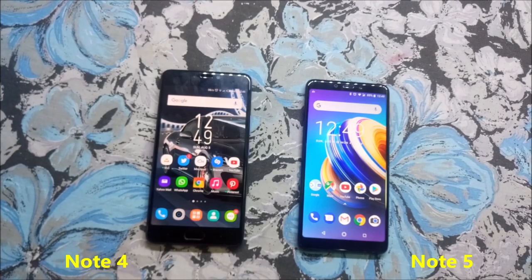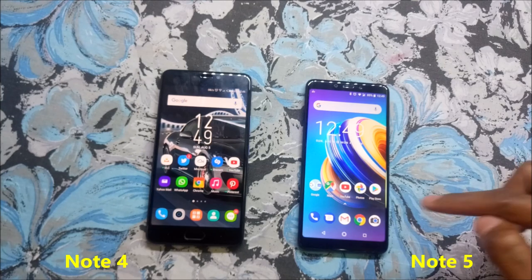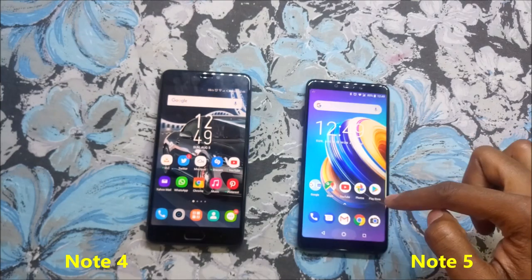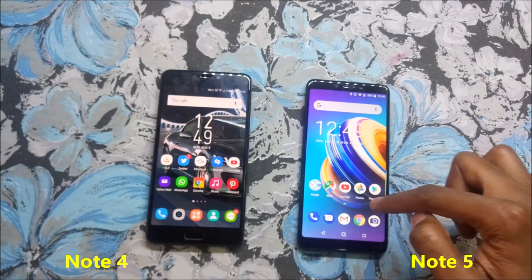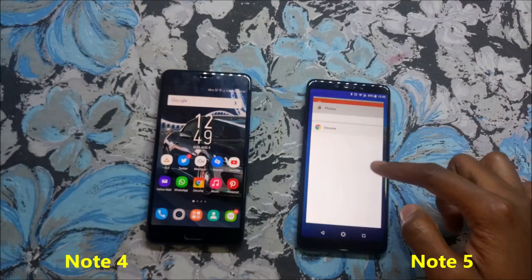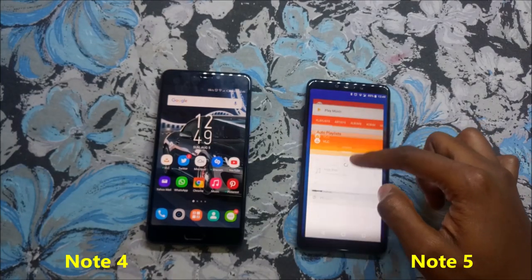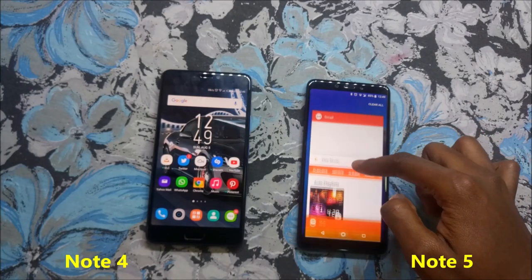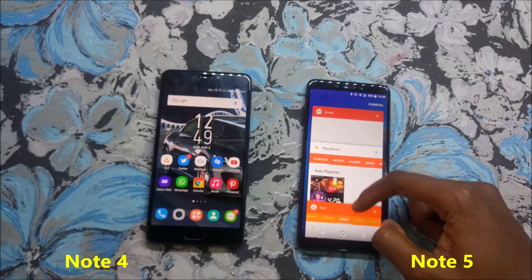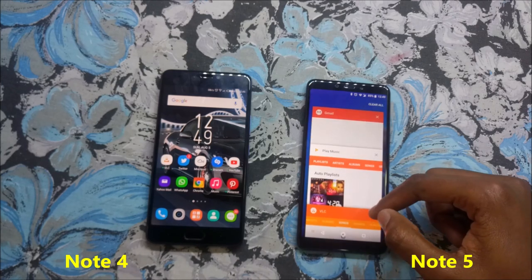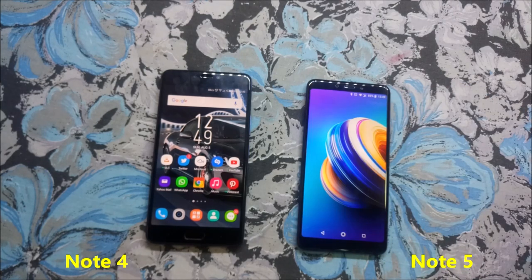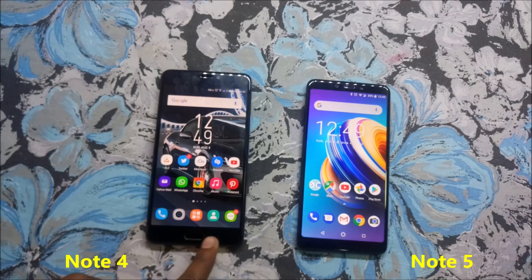Let's clear the cache. I'll open a bunch of apps and use the multitasking key to clear them. On the Note 5, the 'Clear All' button is at the top, while on the Infinix Note 4 it's at the bottom.